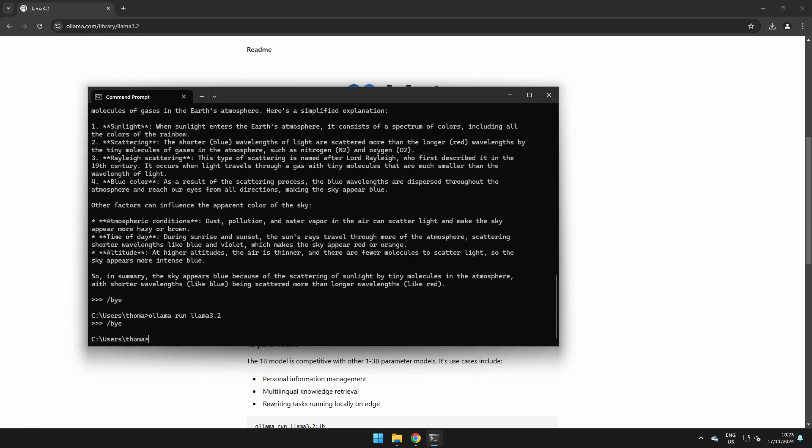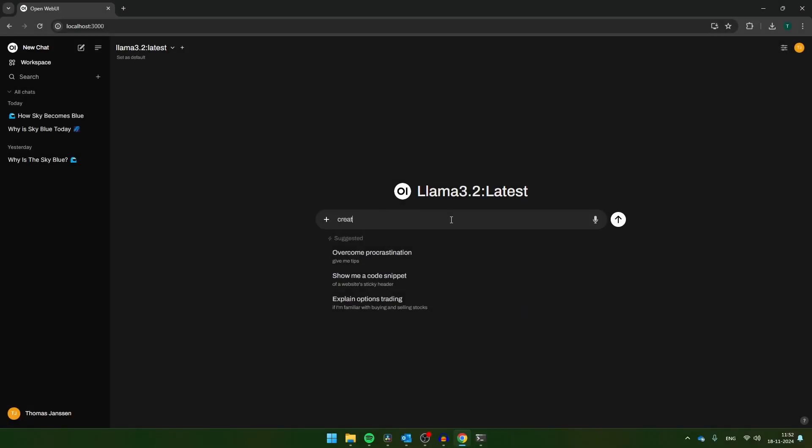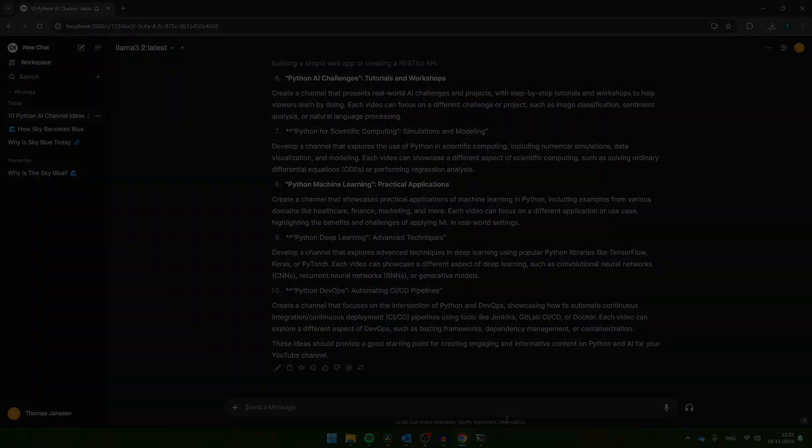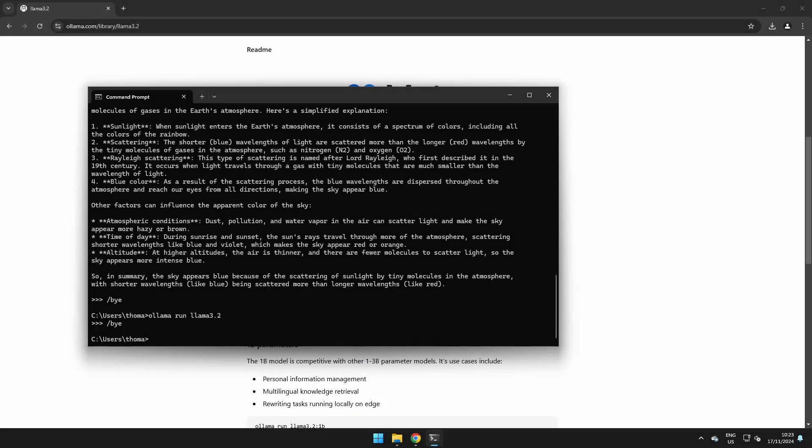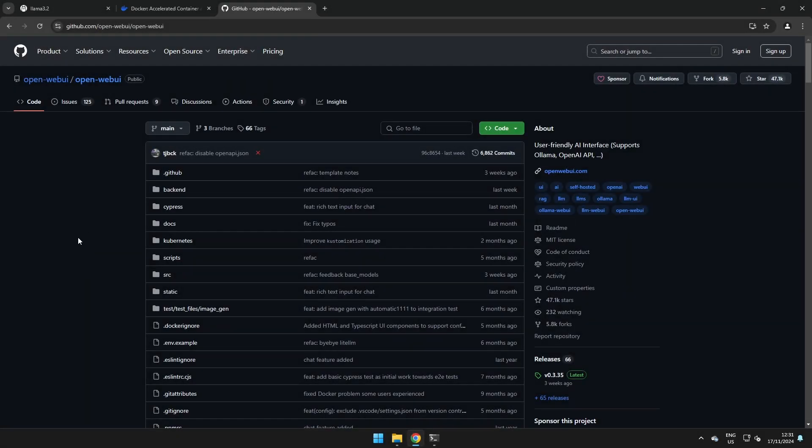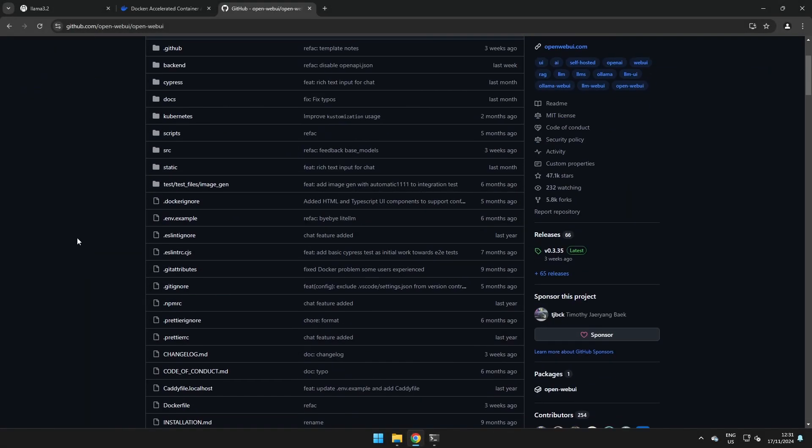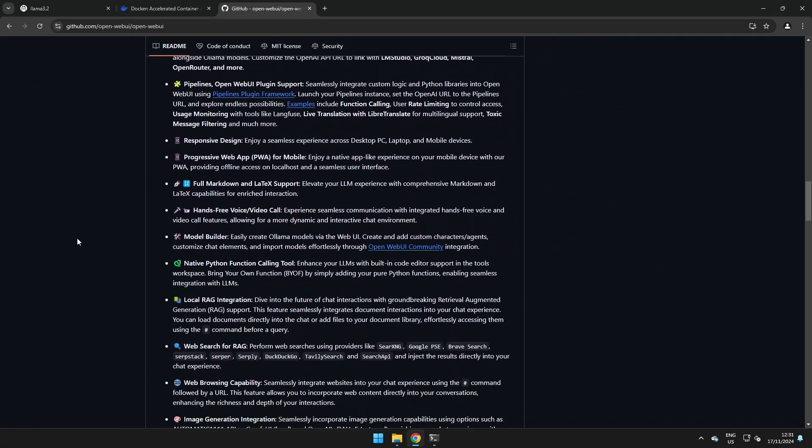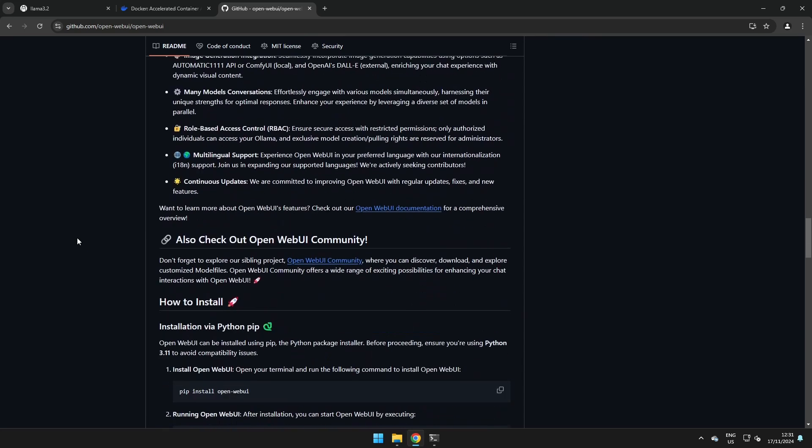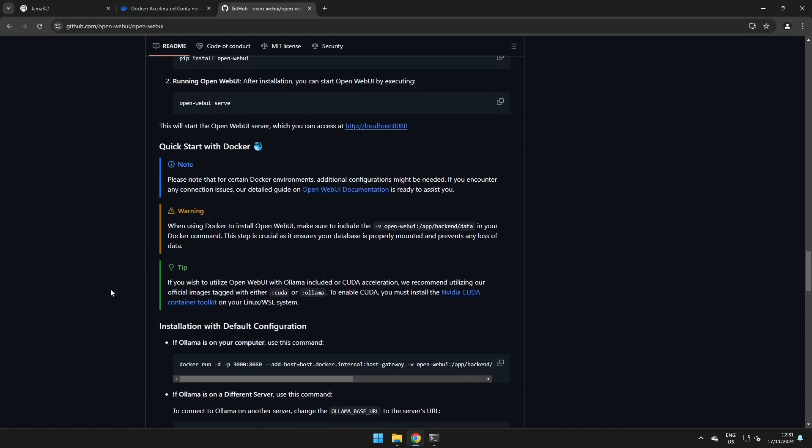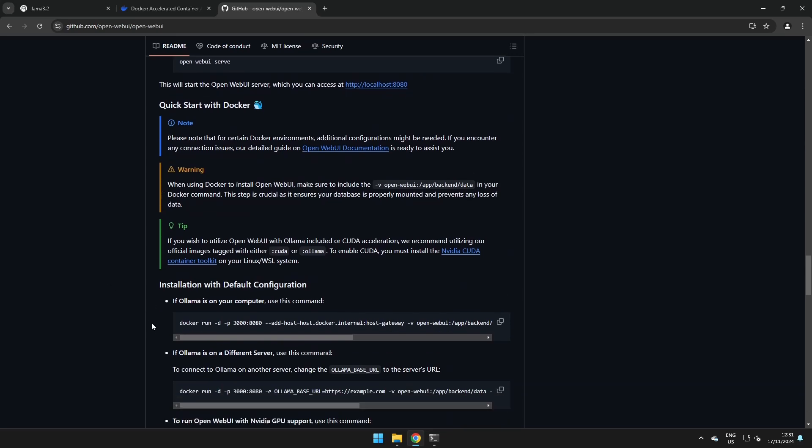You have now installed Ollama and Llama 3.2, but if you also want to get this nice web interface where we can talk to the model just like we talk with ChatGPT, we also need to install Docker and Open Web UI. This is the GitHub page of Open Web UI, and if you scroll down you will see here all the possible ways to install Open Web UI. You can do that with Python with pip, but the way that I recommend is by using Docker. You can see the Docker commands that we're going to use later, but before running this command, first we need to install Docker.